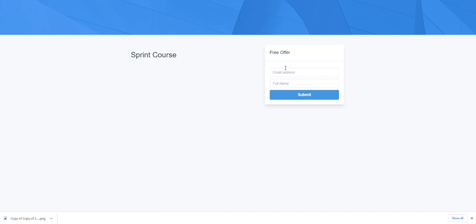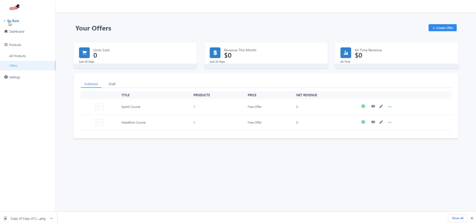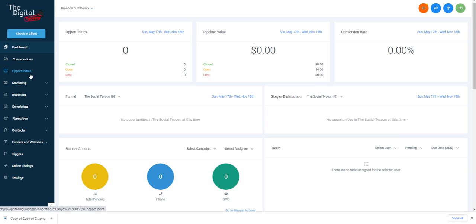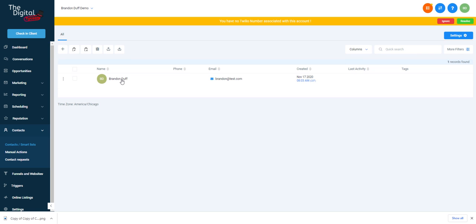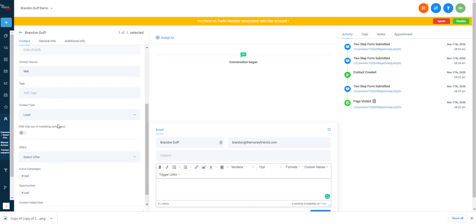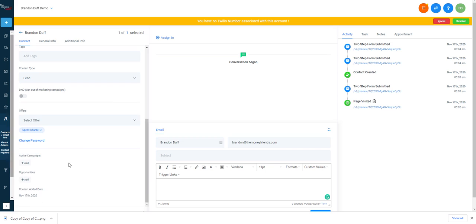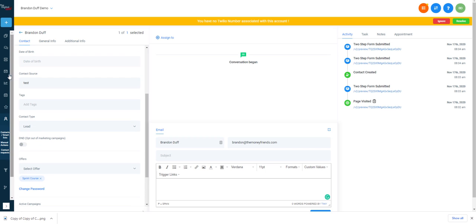When someone logs in they automatically get sent an email, so you don't really need to do anything extra. To give someone access manually, go back to the contact, go to Offers, and you can add a Marathon or a Sprint course — very easy to do.